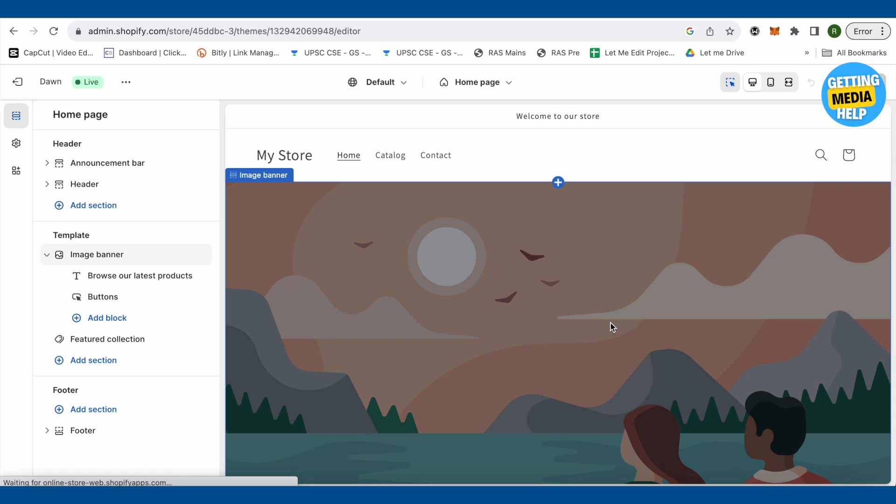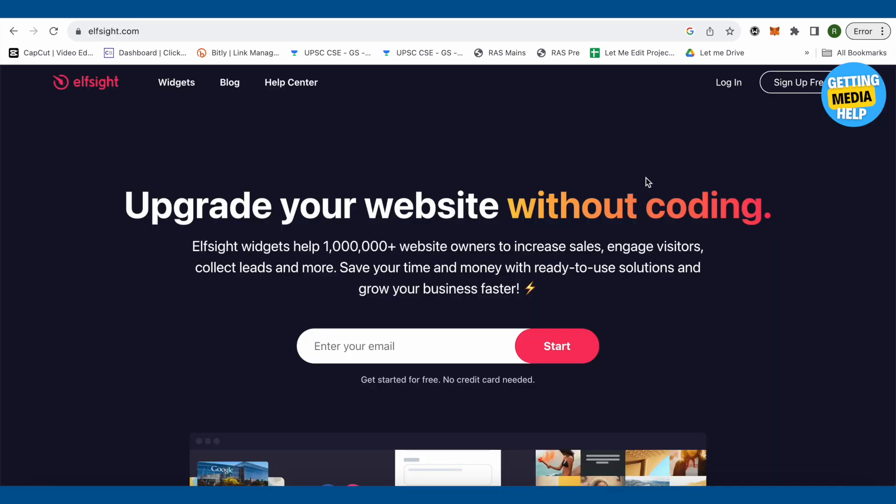You don't have to do anything at all for now. Now just open up any browser of your choice and search for Elf Site. This is the website I'm talking about. Just search for it on Google and open up the very first link that you will find on the search results.